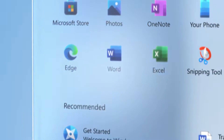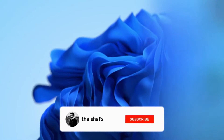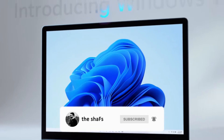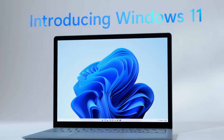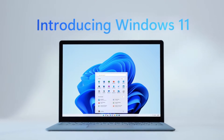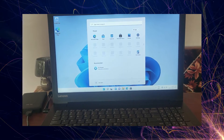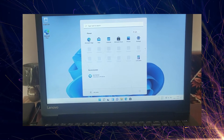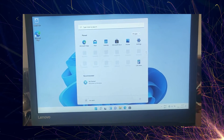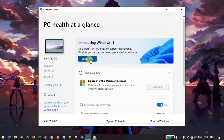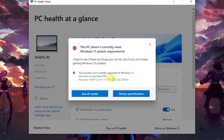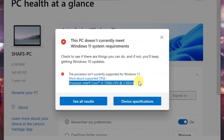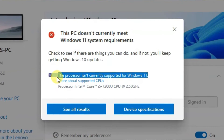Hey guys, Chef here, welcome to the channel. If you're new here please subscribe and press the all notifications bell so you never miss an update. Today I'm going to show you how you can install Windows 11 on your external drive, or if you just want to run Windows 11 without affecting your Windows 10. My PC is not supported by Windows 11 — the processor is not supported.